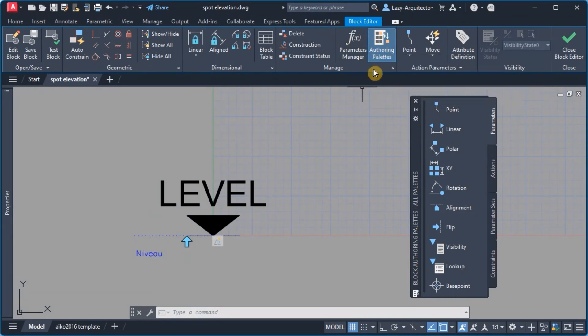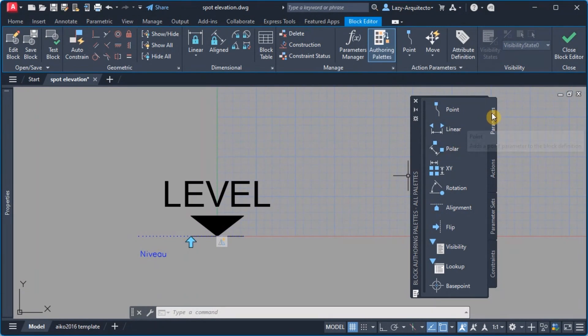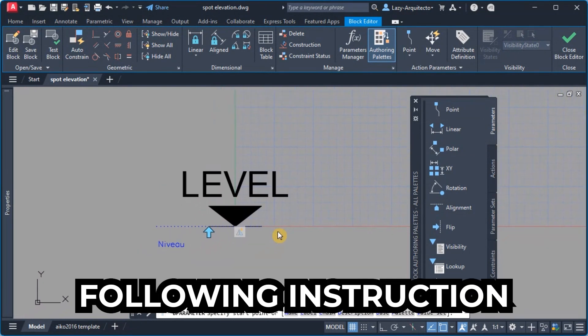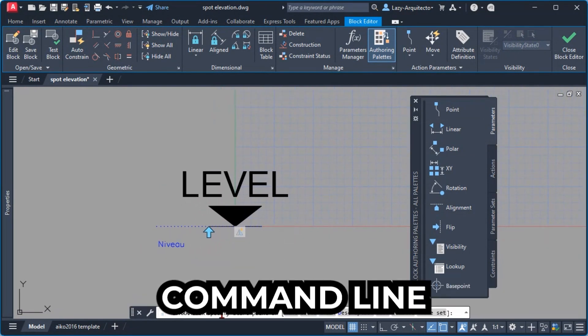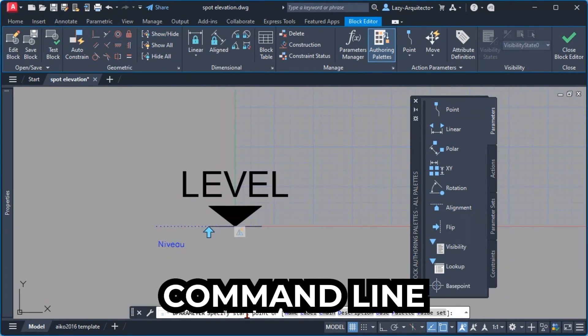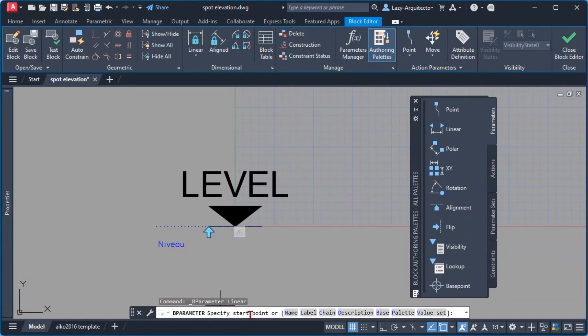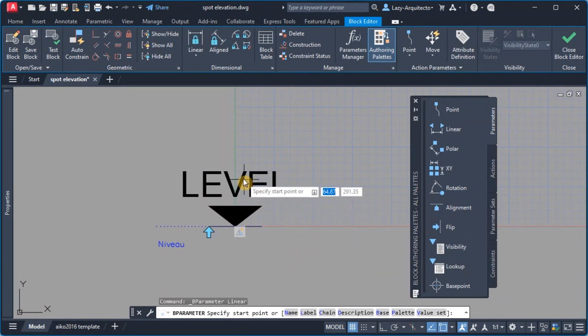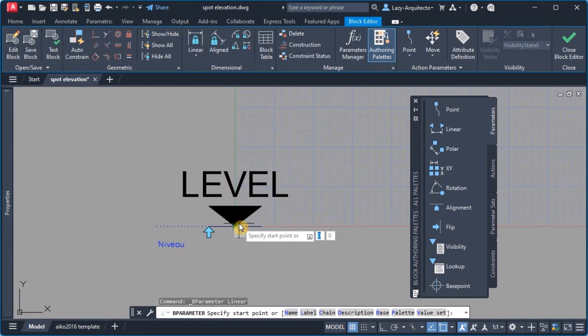So again my first parameter is going to be a linear parameter. Following instructions on the command line, I'm going to start my first point. My first point I want to place it exactly on the middle of the block like so.